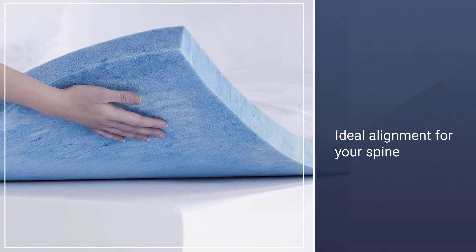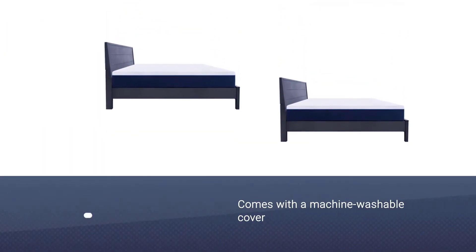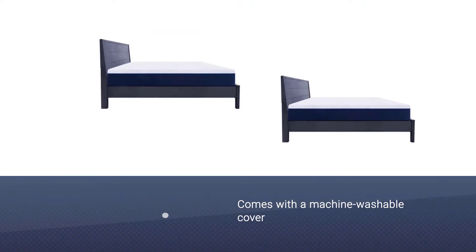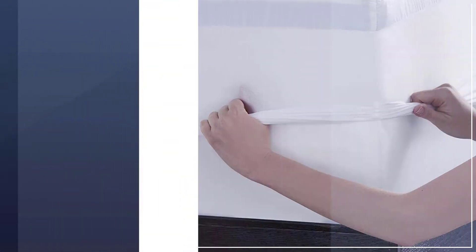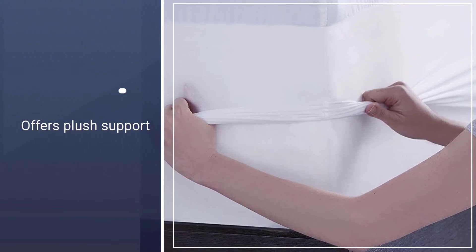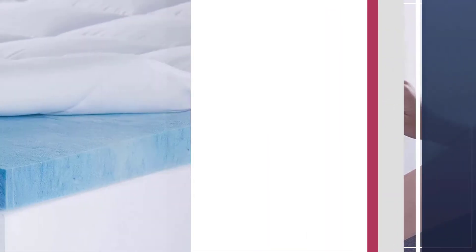The best part is it comes with a machine washable cover that holds both layers in place and gives it an ultra soft feel. This gel foam mattress topper offers plush support for all sleep positions.